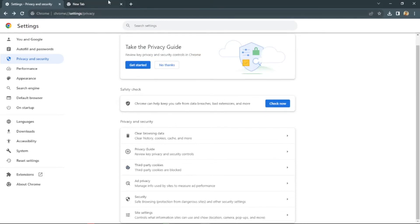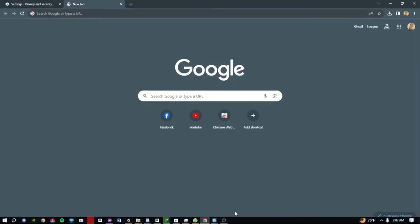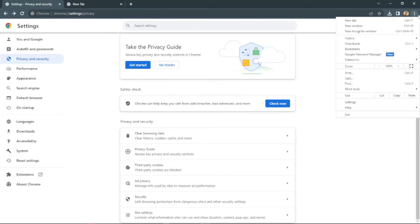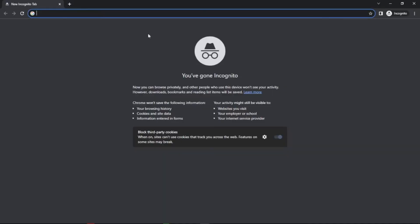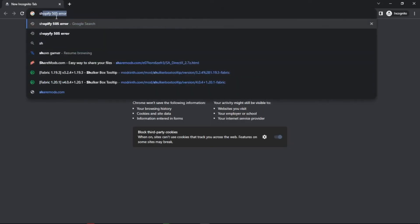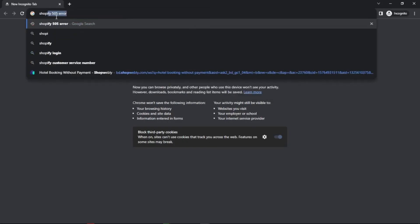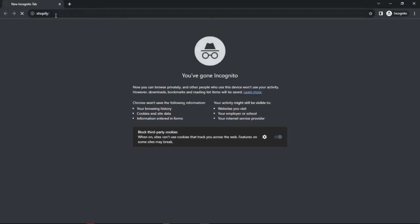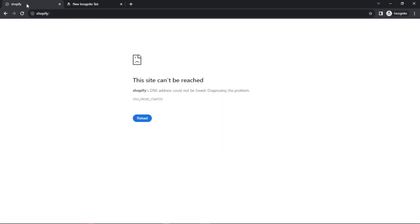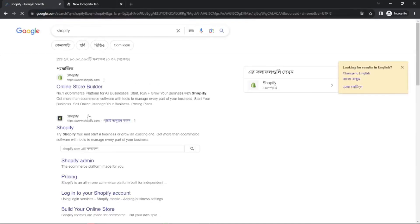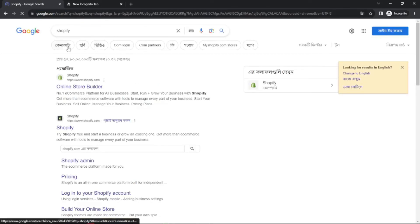In this way you can fix that problem. Also, there is another thing that you can do: click on this three dots and go to a new incognito browser, and search Shopify on here. You can go to their website from here, as you can see.